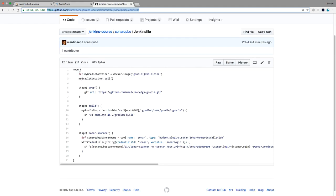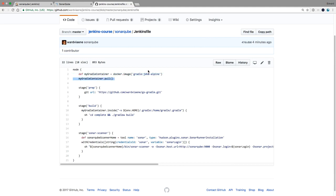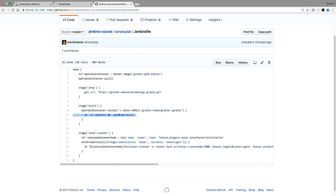This file is going to define a container. It's going to pull the Gradle container with JDK8. It's going to fetch the GS Gradle repository. So then this repository will be downloaded in the workspace. It's going to build it just like one of the previous demos. It's going to just build it using Gradle. And then this is new.